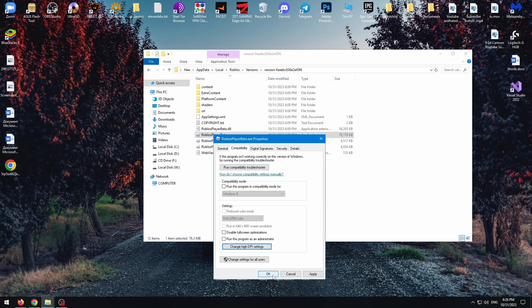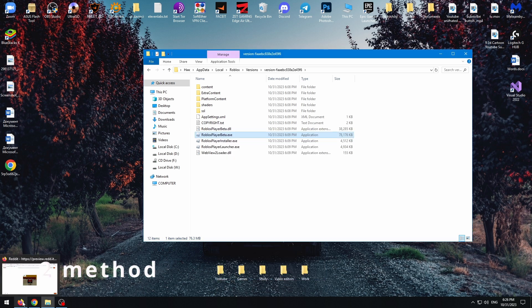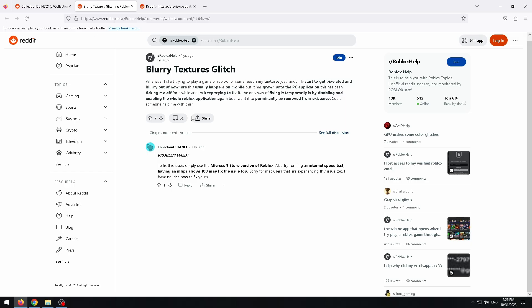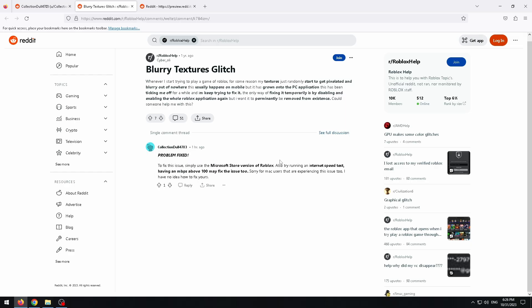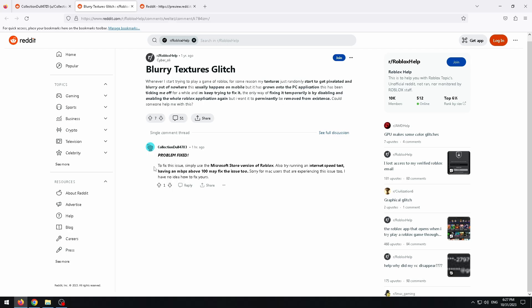This is the first method for PC users. Many people have this problem, and on Reddit I found this solution. The guy says to fix this issue, simply use the Microsoft Store version of Roblox. It means we need to completely delete Roblox from our PC and re-download it from the Microsoft Store. This is the second method.